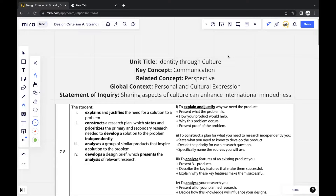In this video, I'll be focusing on the Criterion A, Strand 1 portion of my Design E-Portfolio report that matters to score me a 7 out of 7. The first pieces of information that IB gives you are the unit title, key concept, related concept, global context, and statement of inquiry.